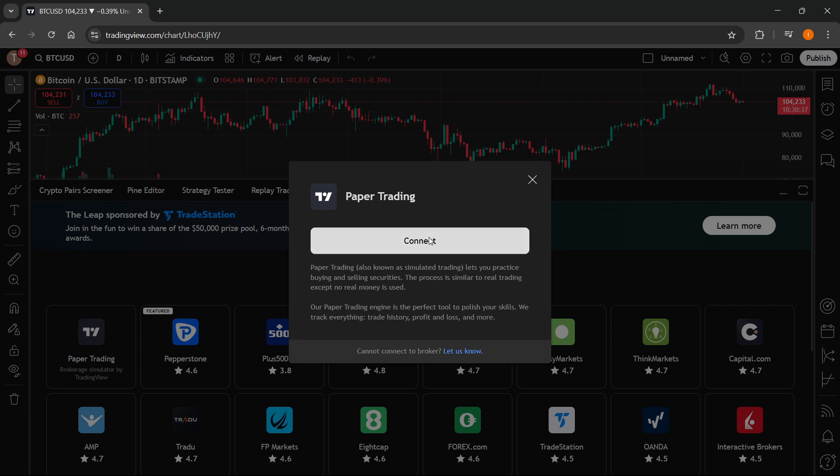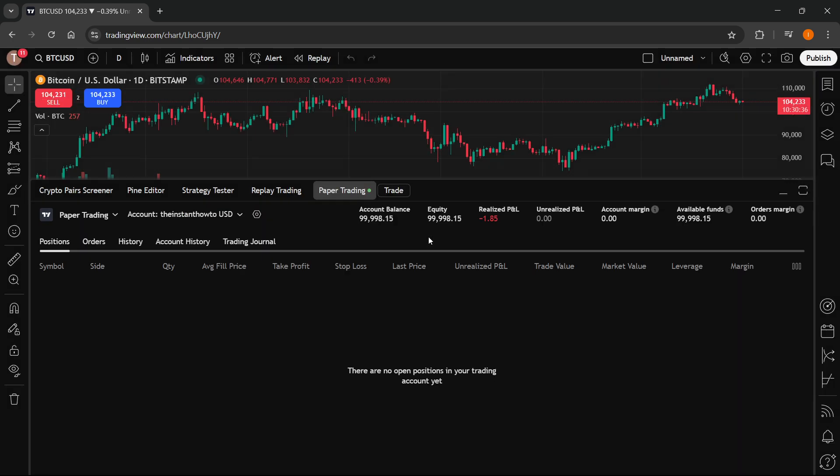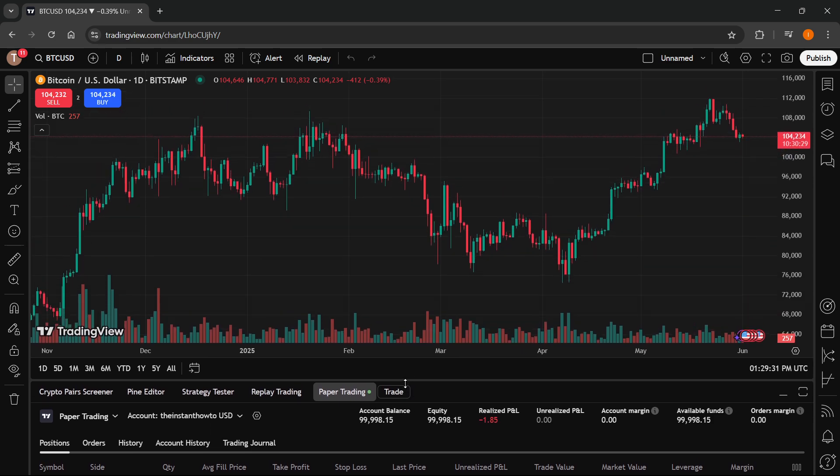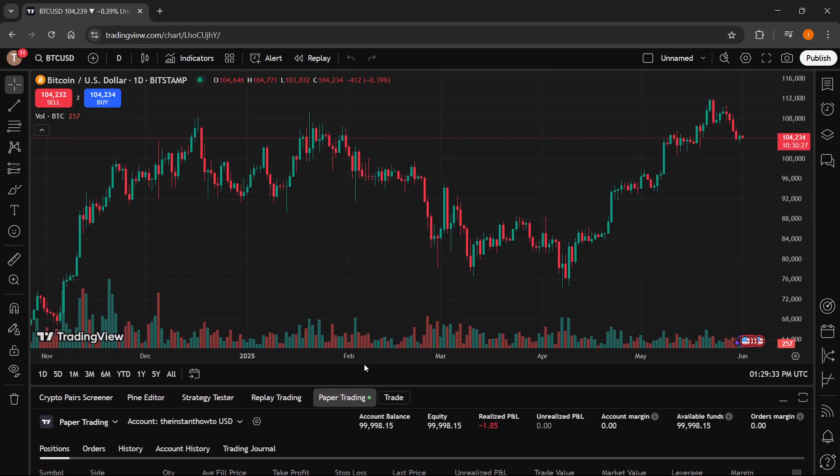Once you do this, as you can see, your paper trading has now been connected over here. It says paper trading so you can just basically enlarge this again, there we go.